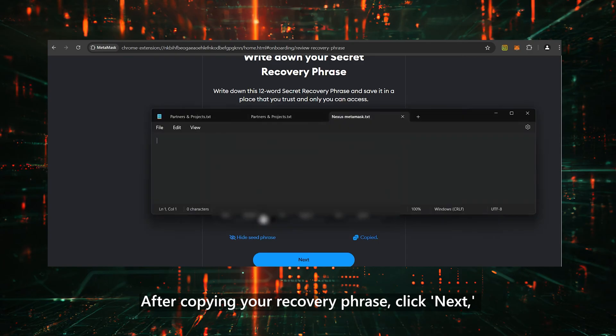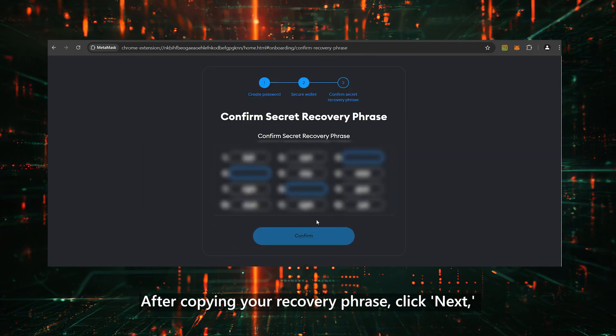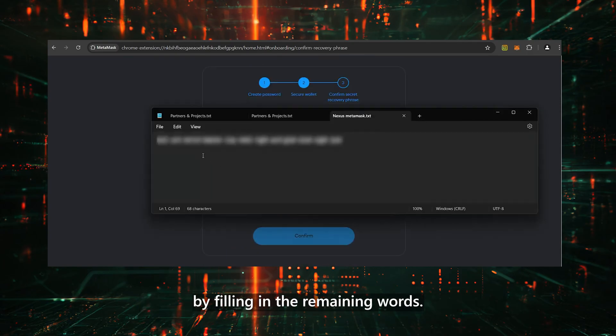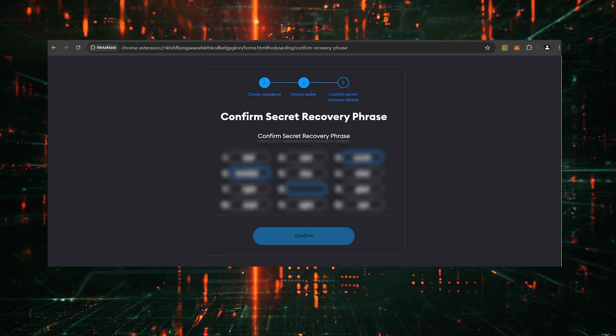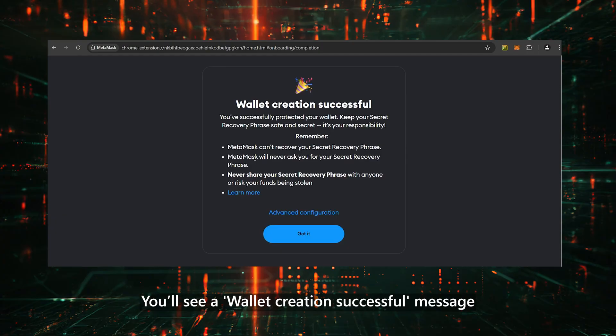After copying your recovery phrase, click Next, and you'll be asked to confirm it by filling in the remaining words. Once done, click Confirm. You'll see a Wallet creation successful message. Click Got it.